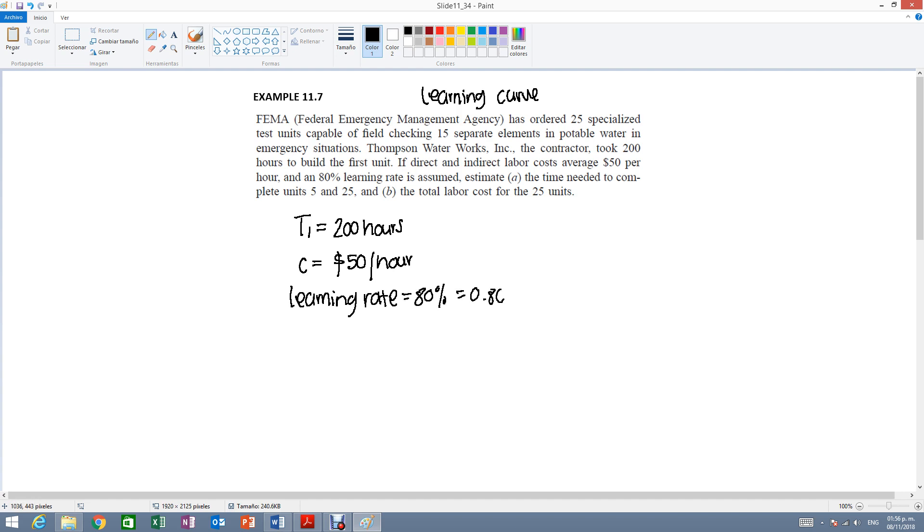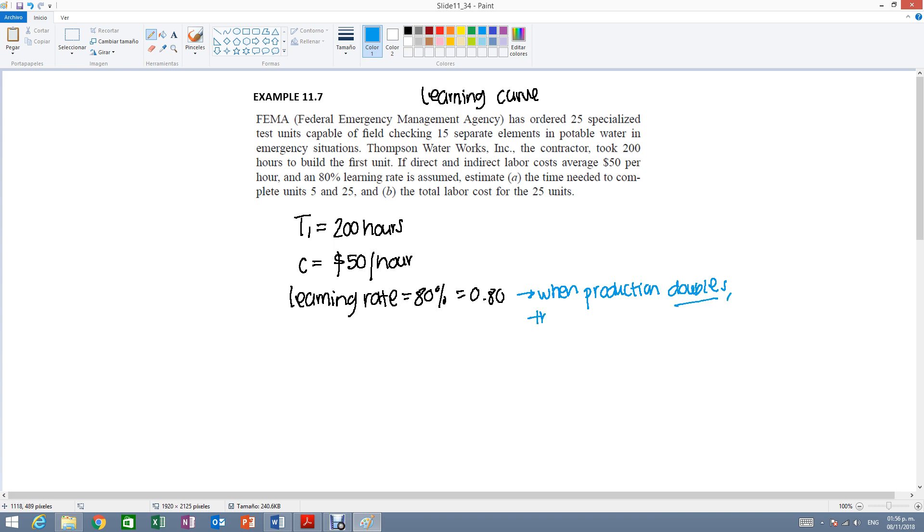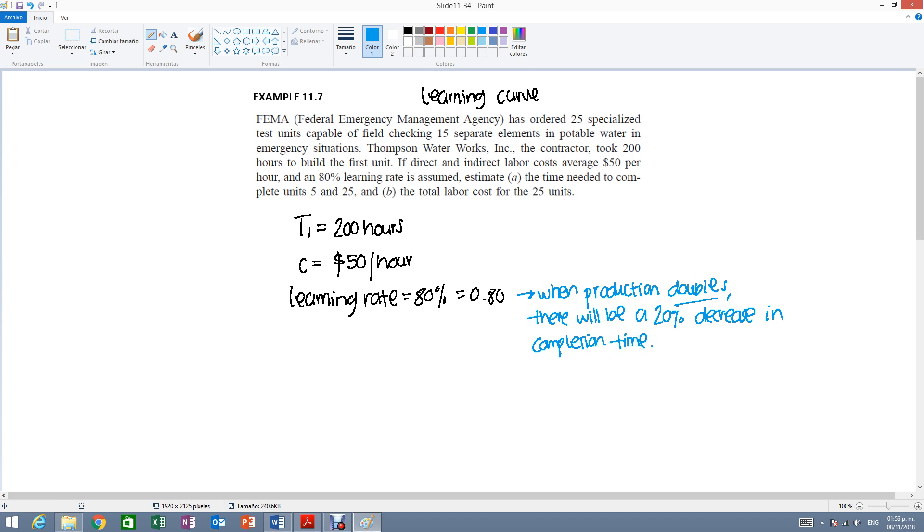And then we are given a learning rate of 80%, or 0.80. What does this mean? That when production doubles, only when it doubles, there will be a 20% decrease in completion time. So let's go over part A.